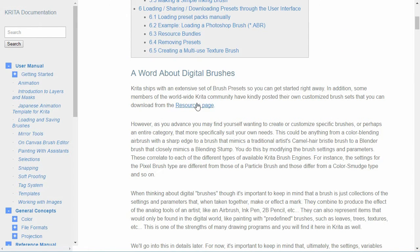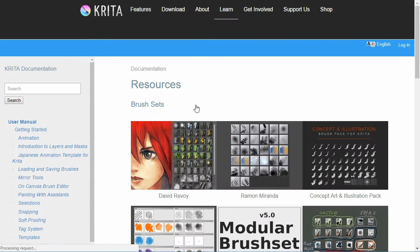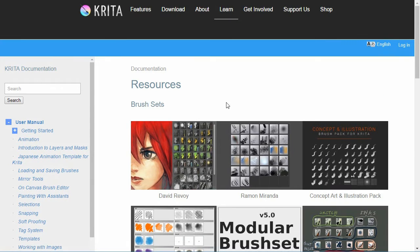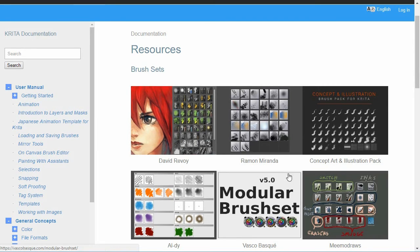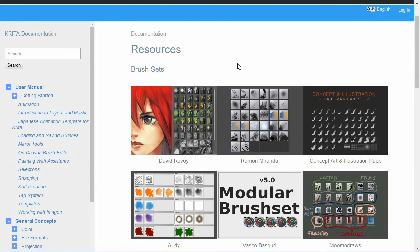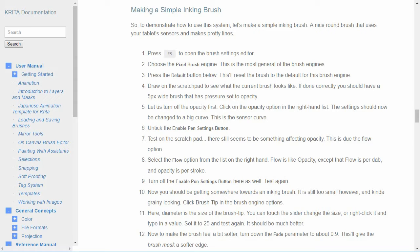On that page it describes all about the brushes and the brush engines. Underneath the very beginning there's a link to the resource page and under the resources page you can get brush sets that are done by very good artists so that you can just load those if you want. Also on the loading and saving brushes page there's a walkthrough to show you how to make a simple inking brush and I'm actually going to walk through that in a minute.